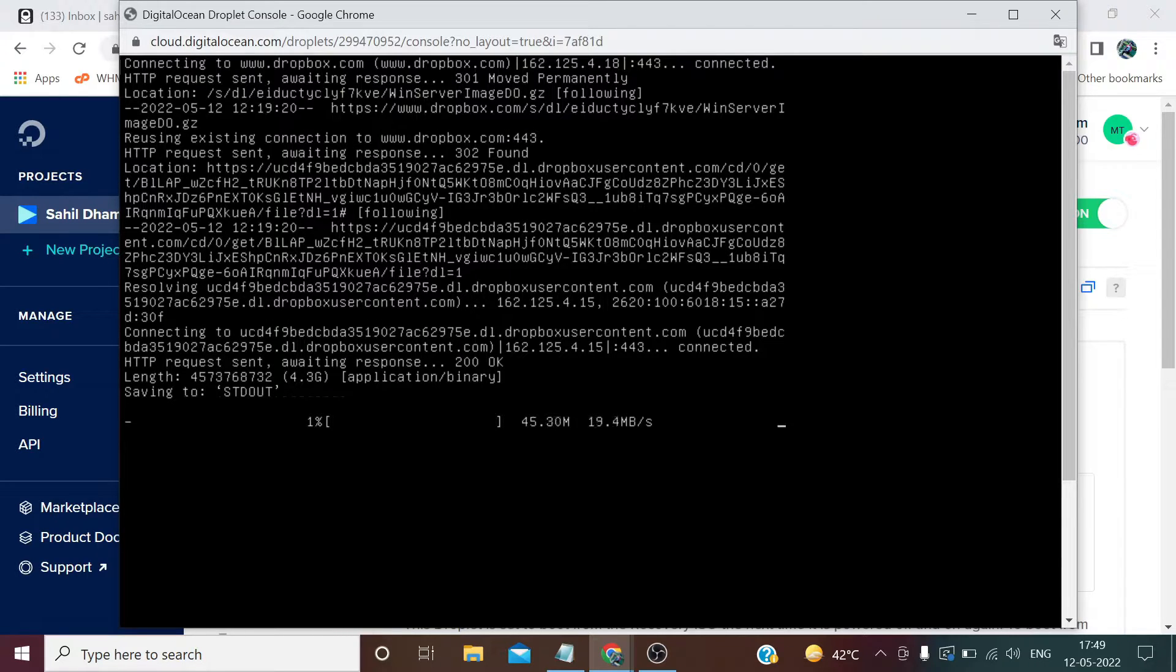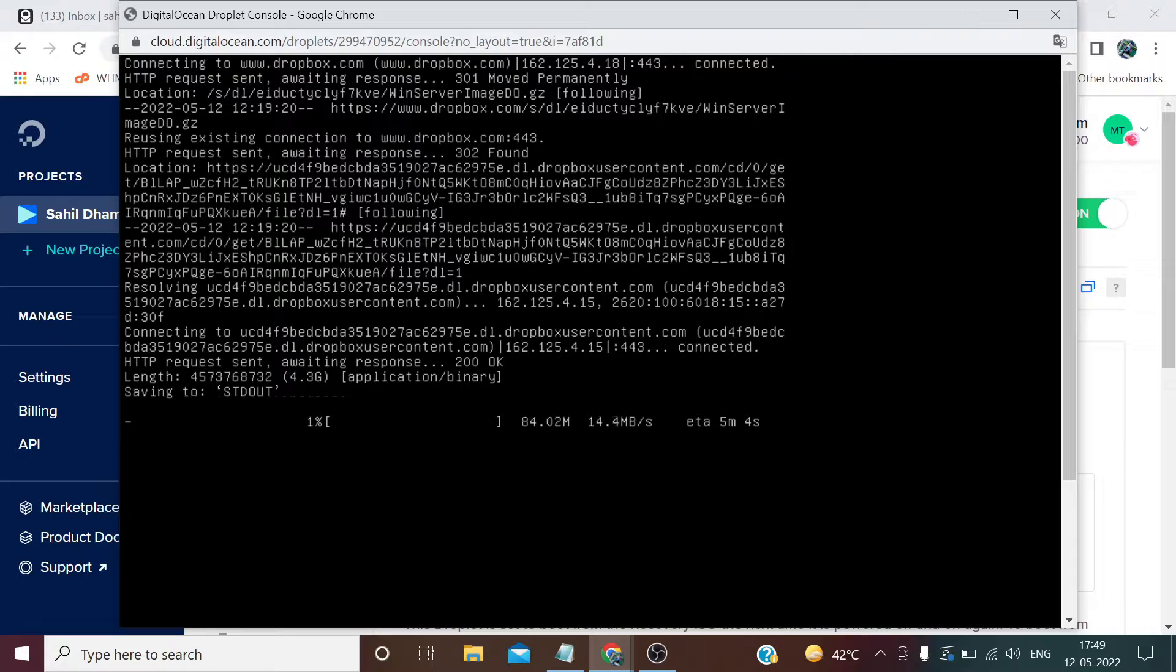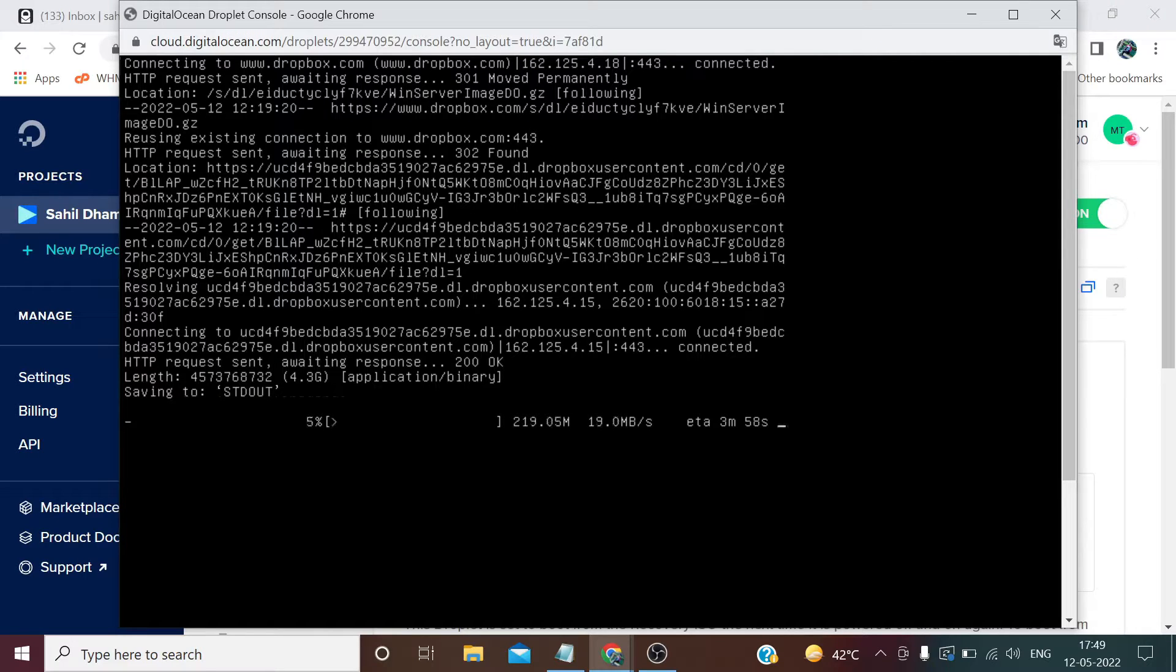Now this download process will take some time depending upon your internet speed. In my case it's showing me almost four to five minutes. So till this process completes, I'll fast forward this video to save your time.